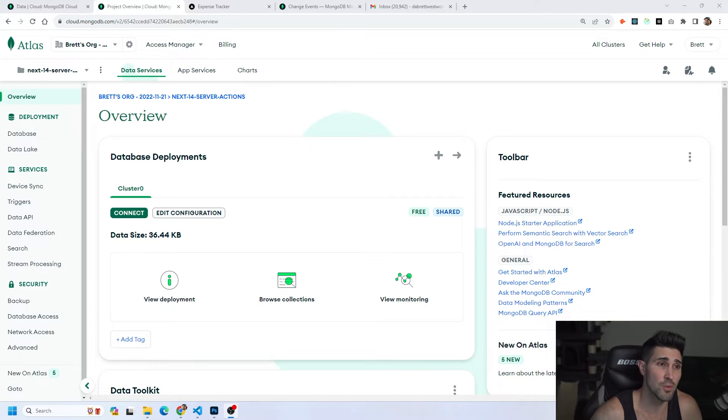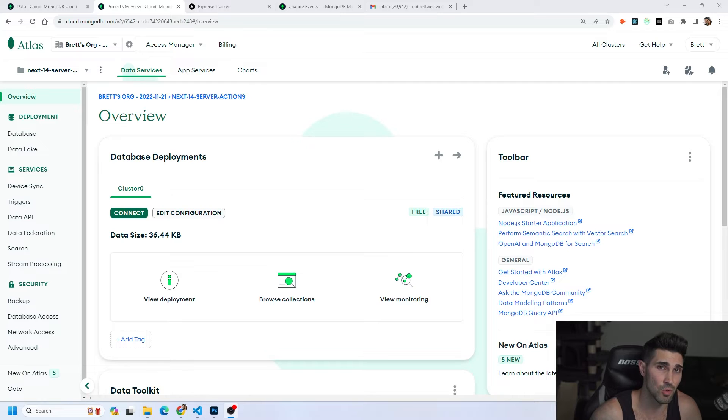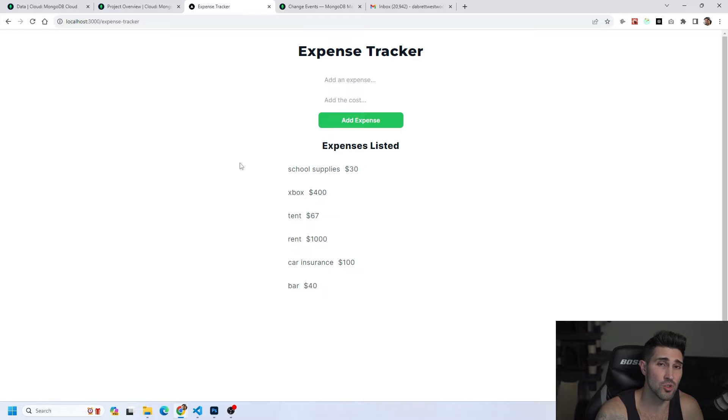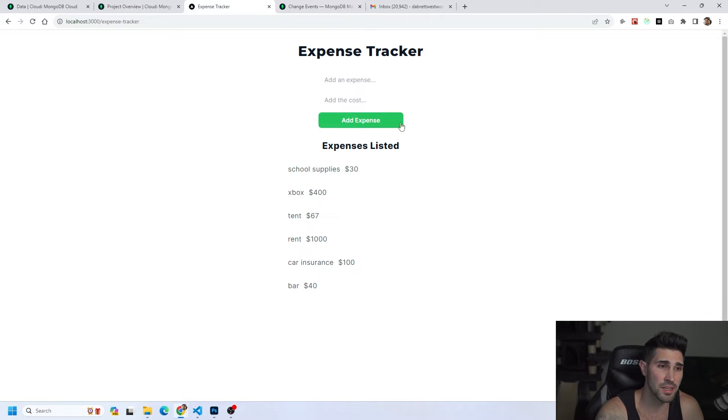So first thing is first I want to show you a demo of how this actually works. What I have running is a local development server and we are going to track our expenses. All we're going to do is add an expense and add a cost to the expense and then add it to our database by clicking this button.